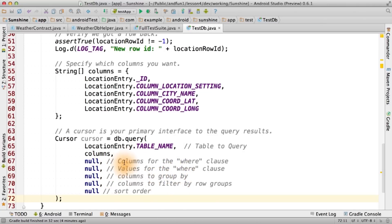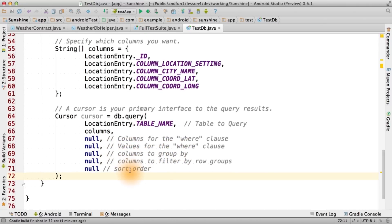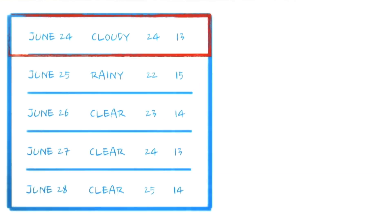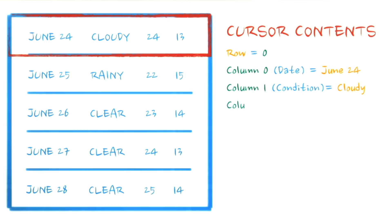If the custom projection wasn't there, we would simply return all columns. A database cursor is a control structure that enables traversal over the records in a database. In Android, this is represented by a cursor object.